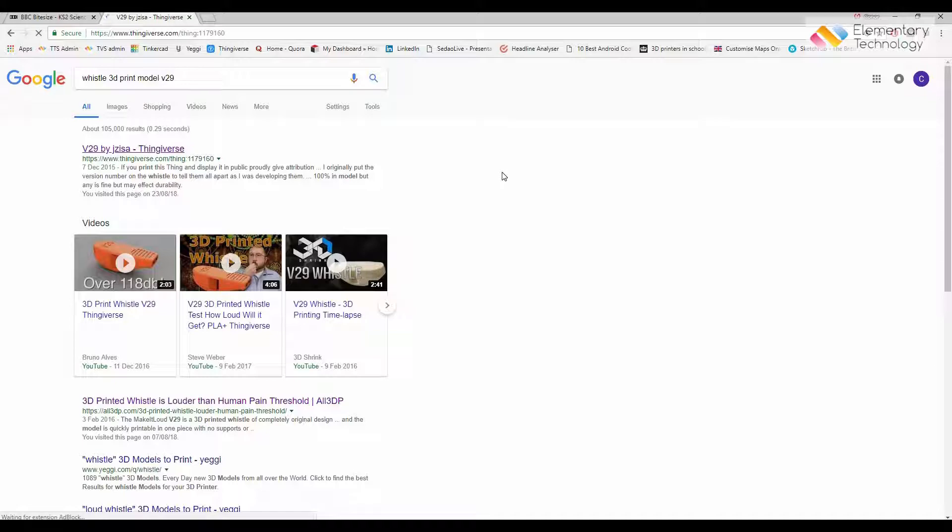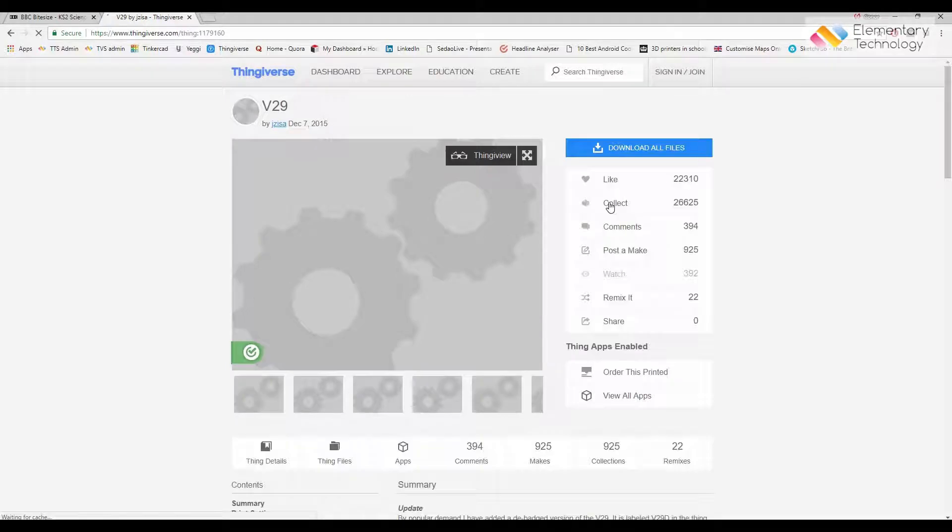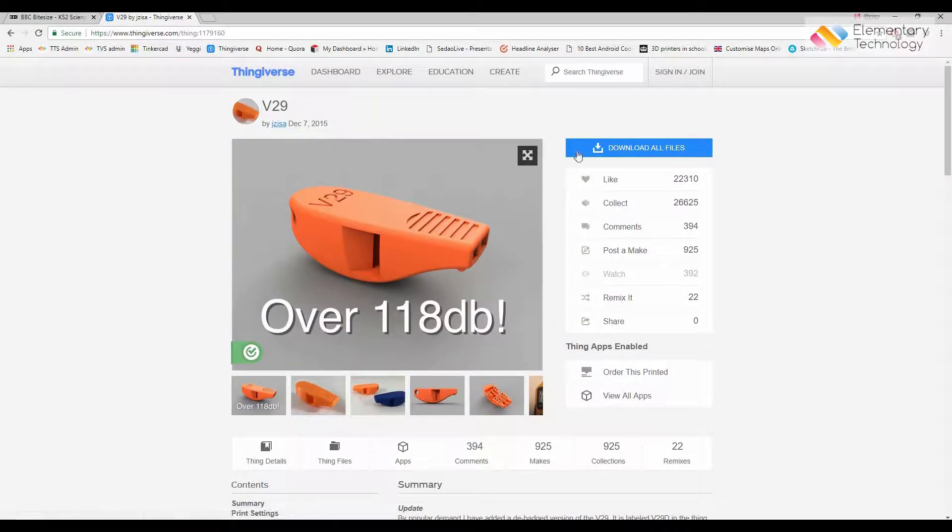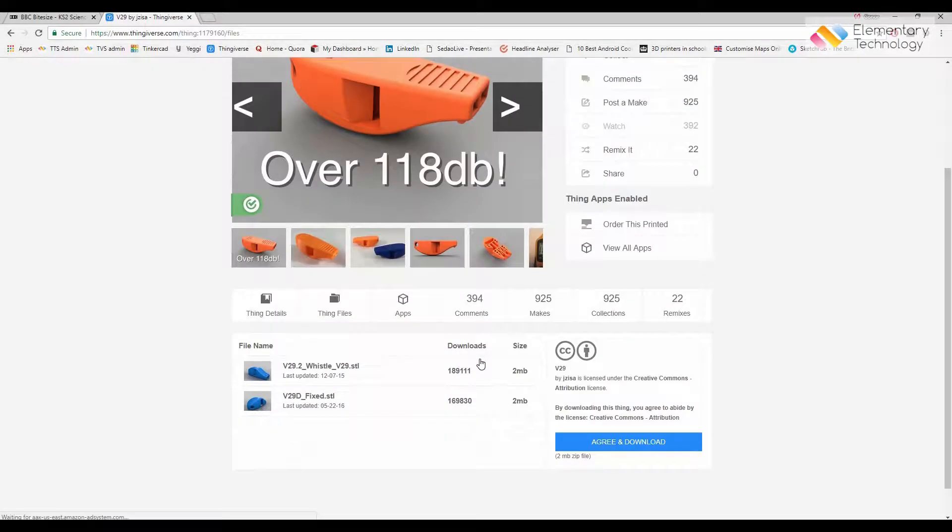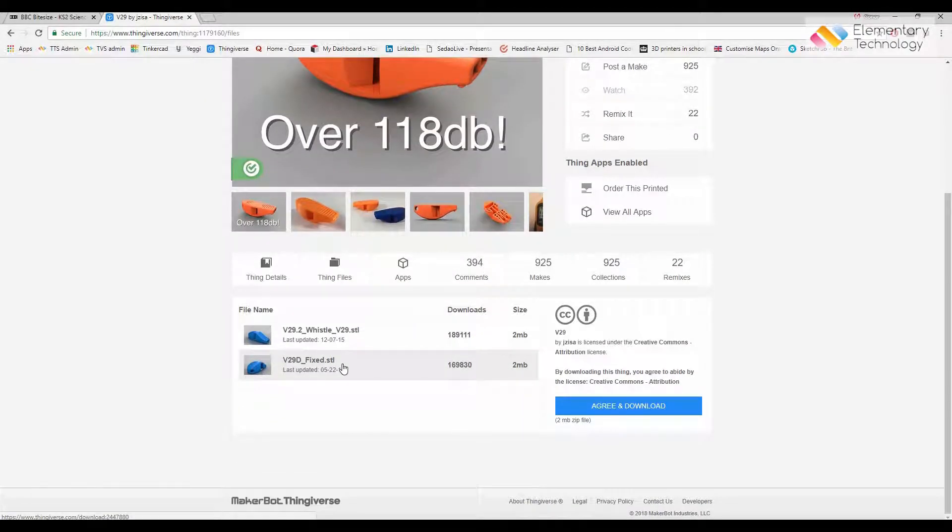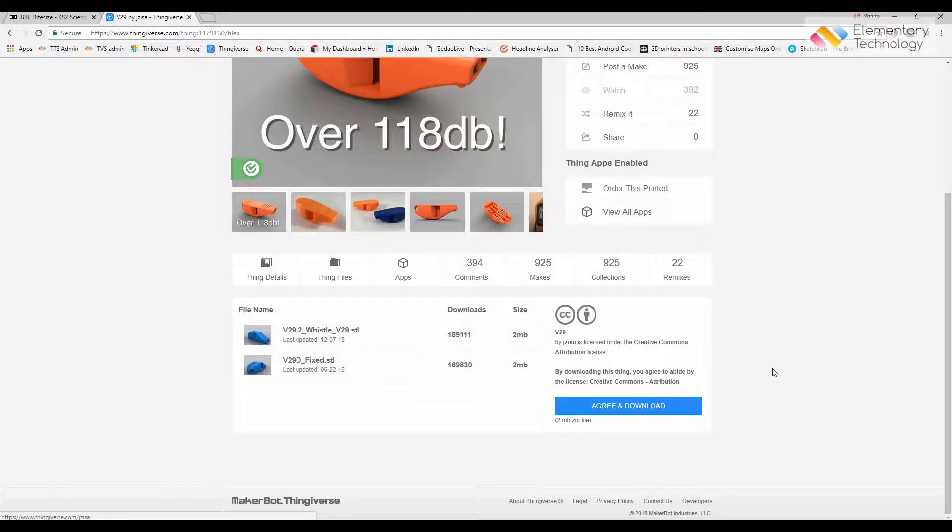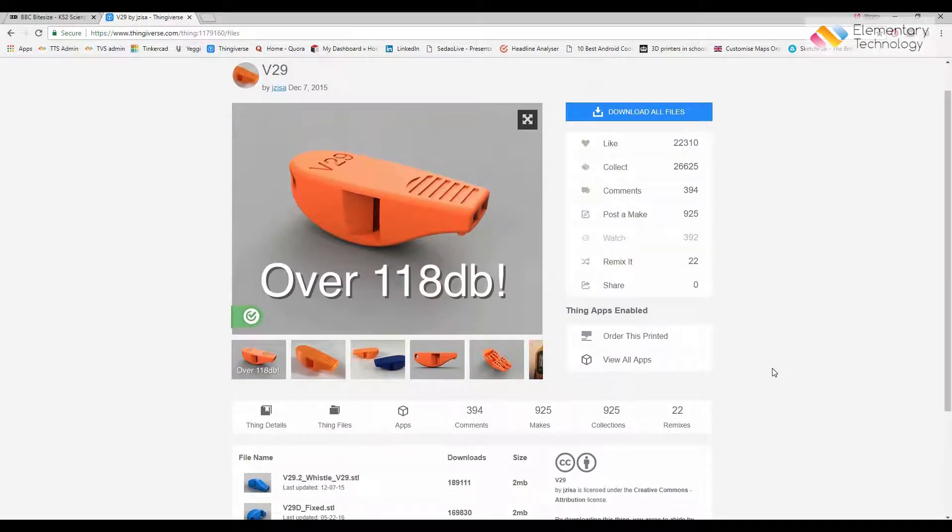Thingiverse lets you look through and share ideas and look at other people's shared ideas for their version of 3D printed models. By clicking on this it takes me straight to the design and it allows me to download all files or take parts of files which have been created.